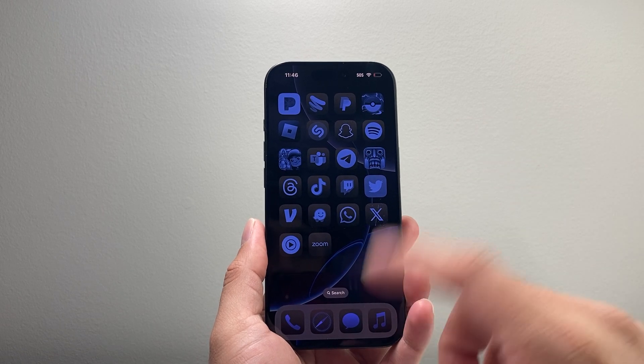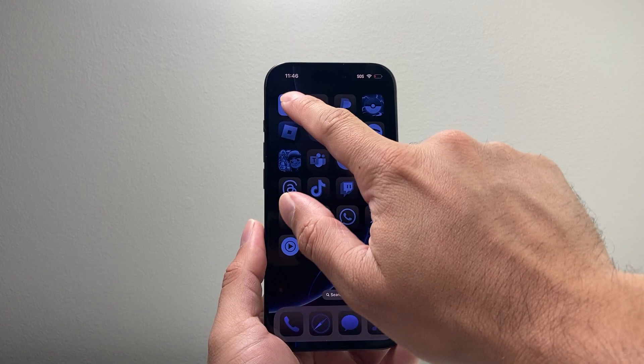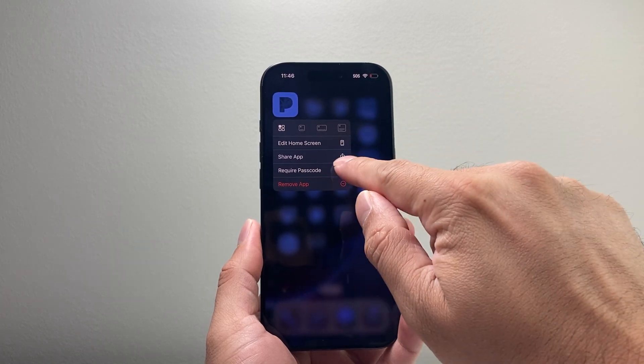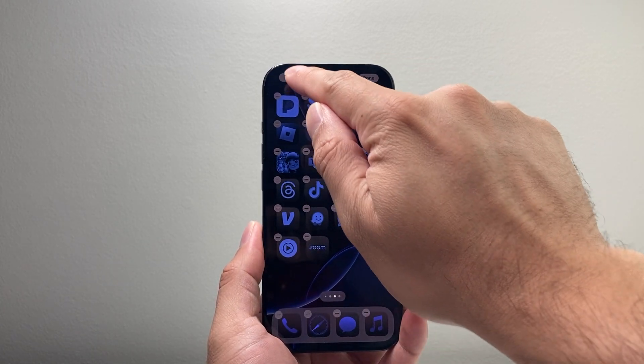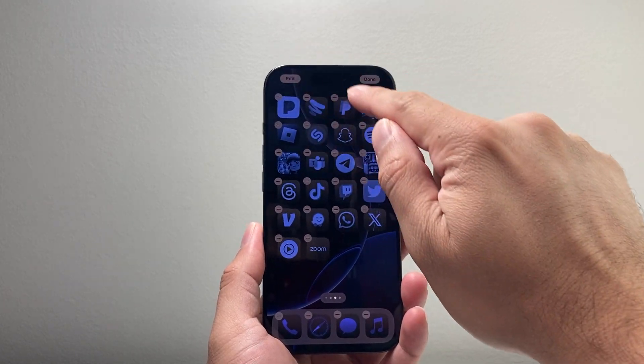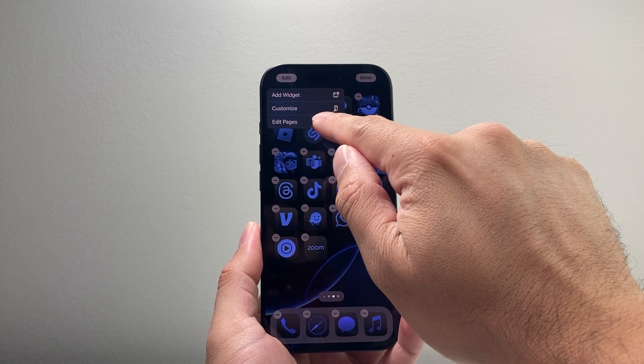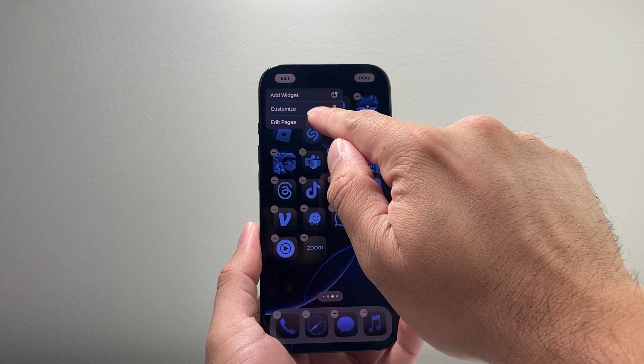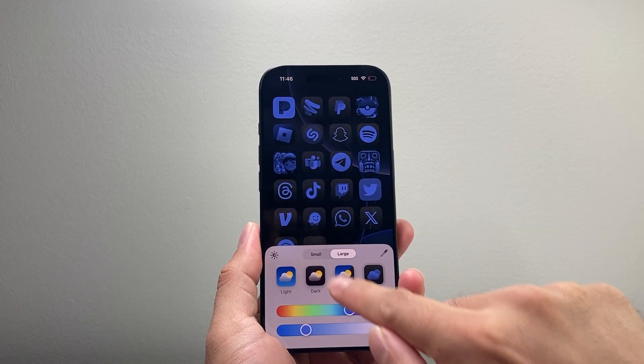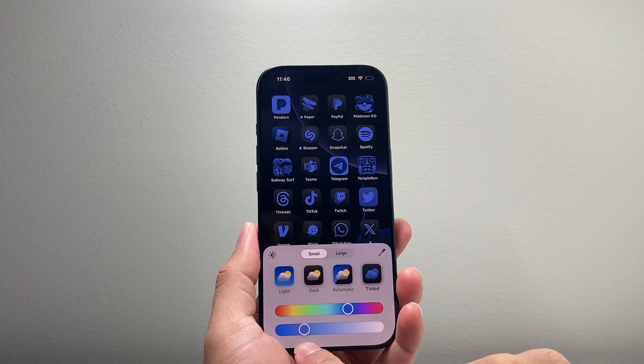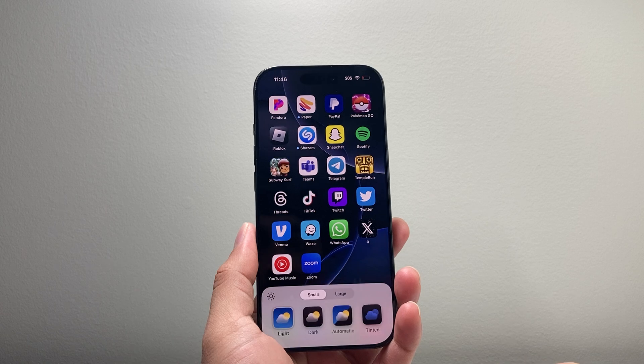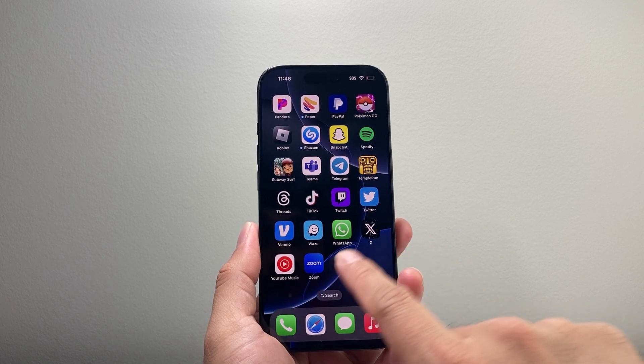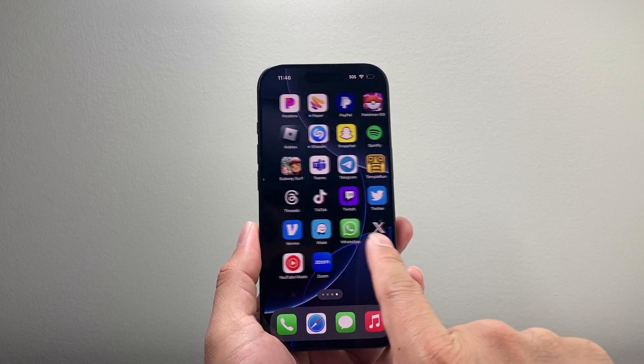And if you ever wanted to go back, you can press and hold on any app, just go to edit mode, tap on edit and then customize and then go back to light, and that will bring you back to your normal settings.